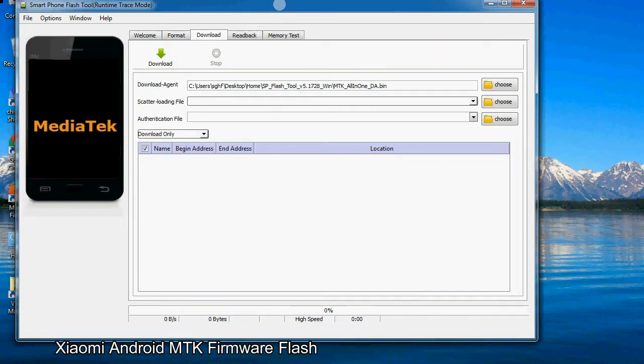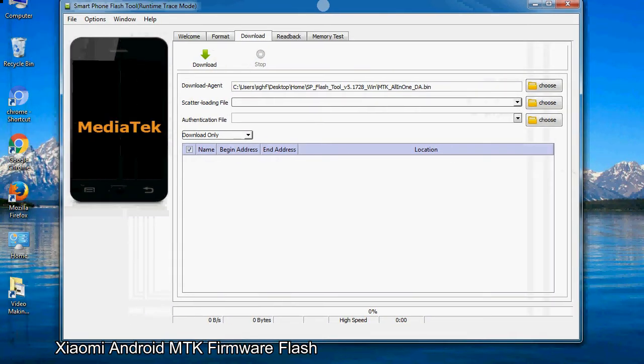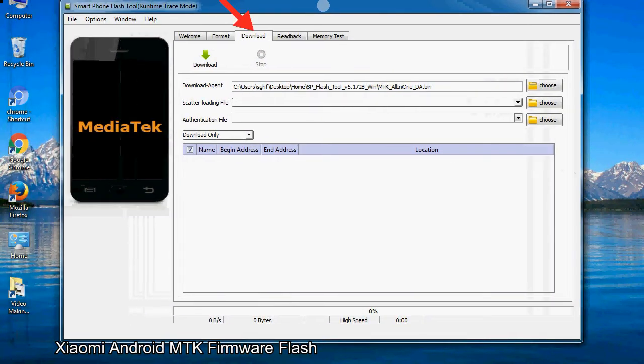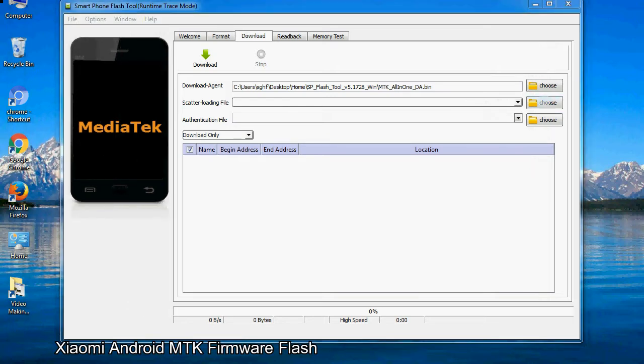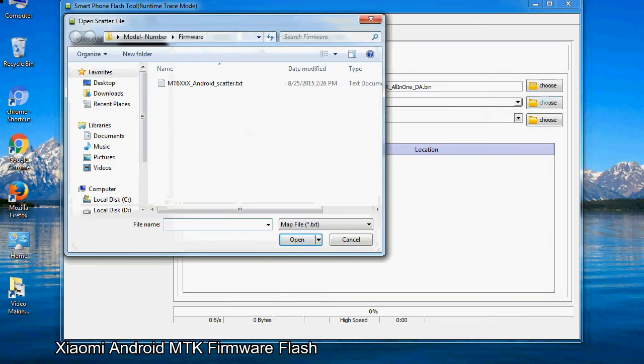Once smartphone flash tool is launched, click on the download tab. Now click on the scatter loading button and locate the scatter file. You will find the scatter file in the stock ROM folder.